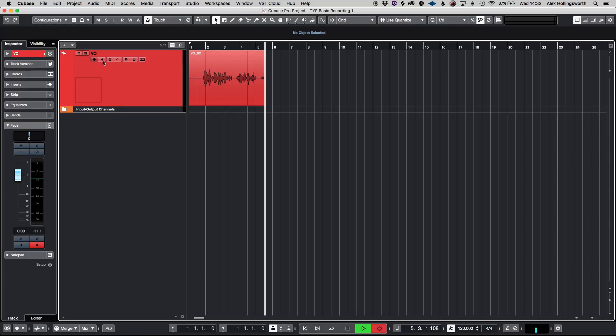Hello, this is Alex from Taliyad Education. This is a test recording for our basic introduction to recording in Cubase.